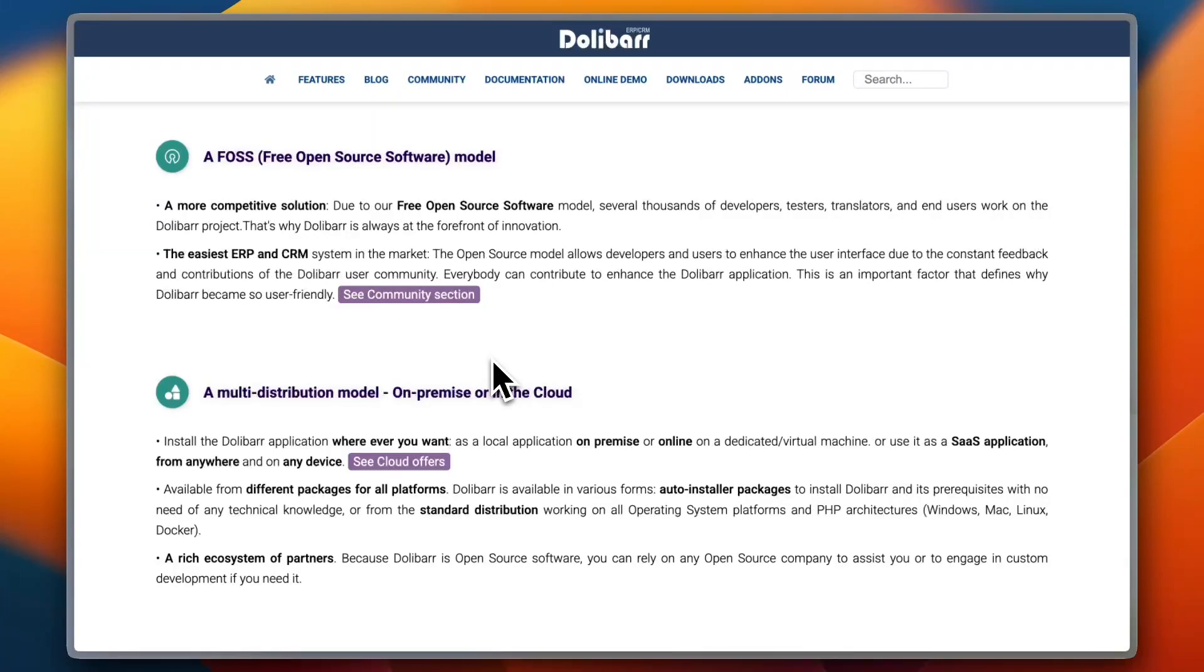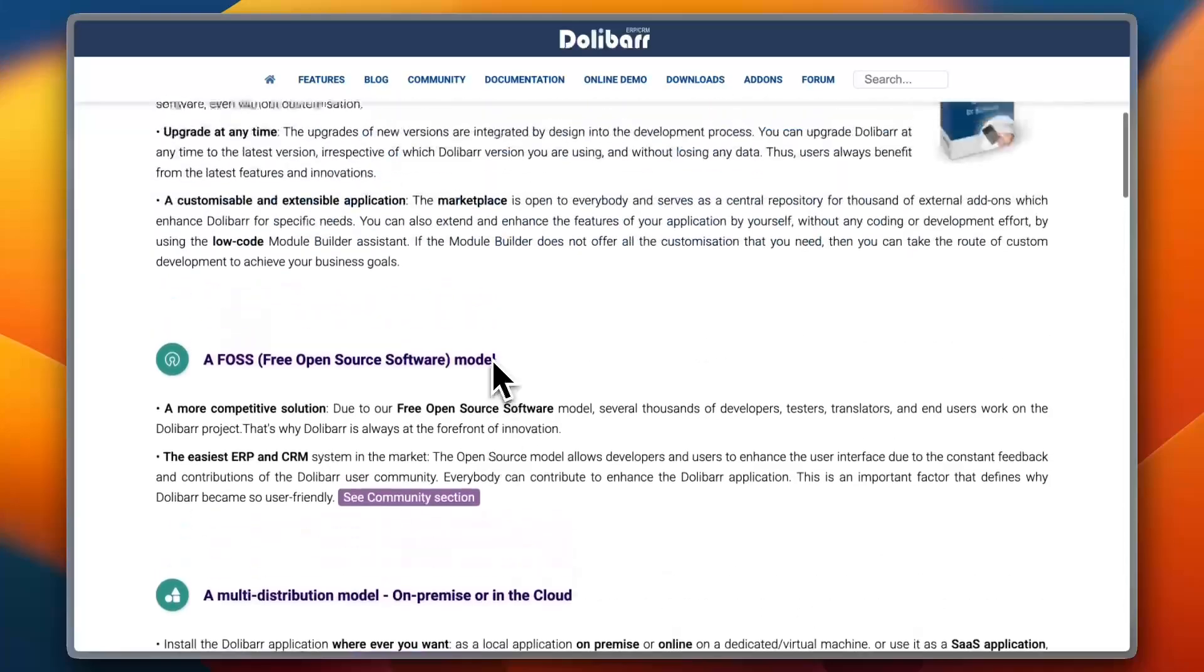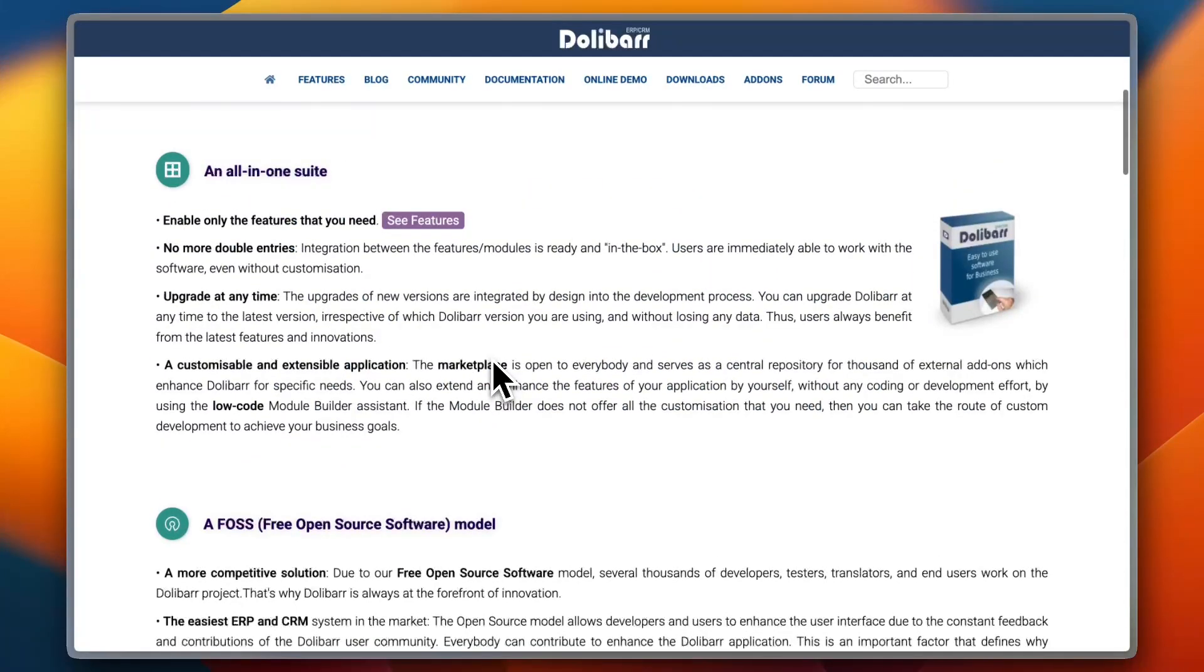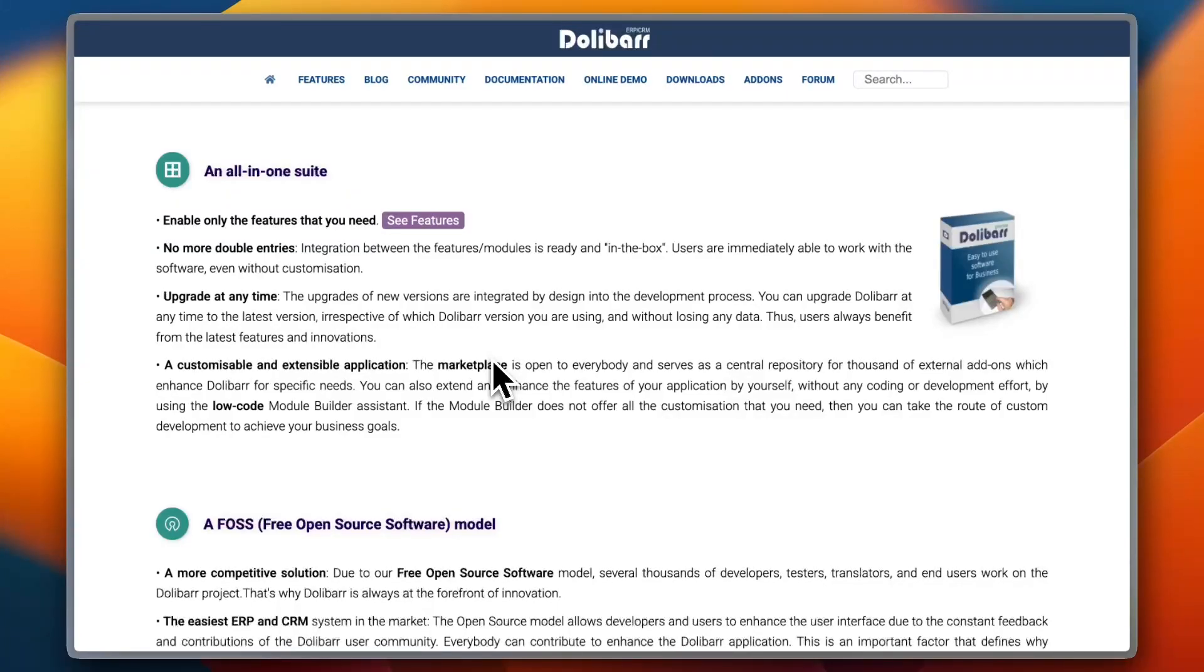However, businesses that want cloud hosting will need to pay for services, which might still be more affordable than Odoo's enterprise pricing. While it can scale up, it may not be as powerful as other ERPs when managing complex business operations.